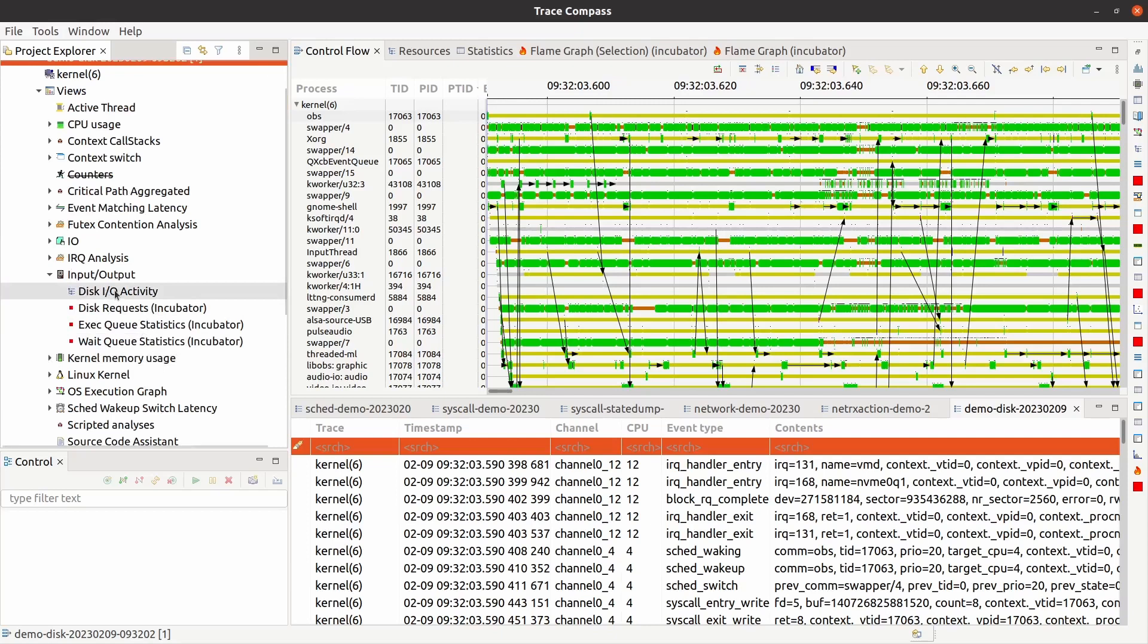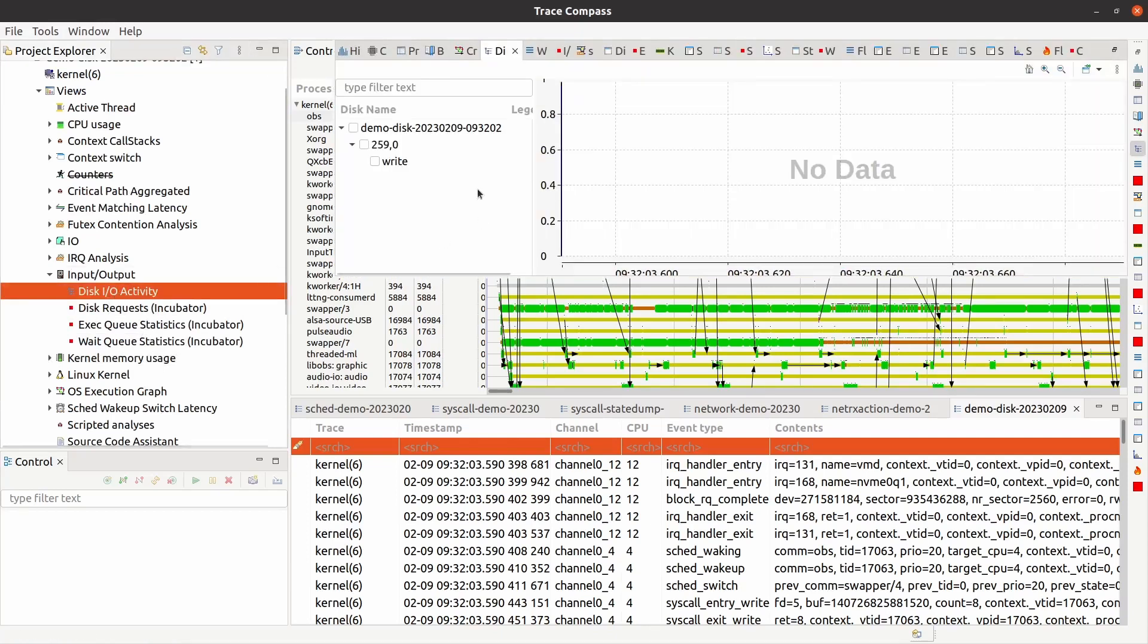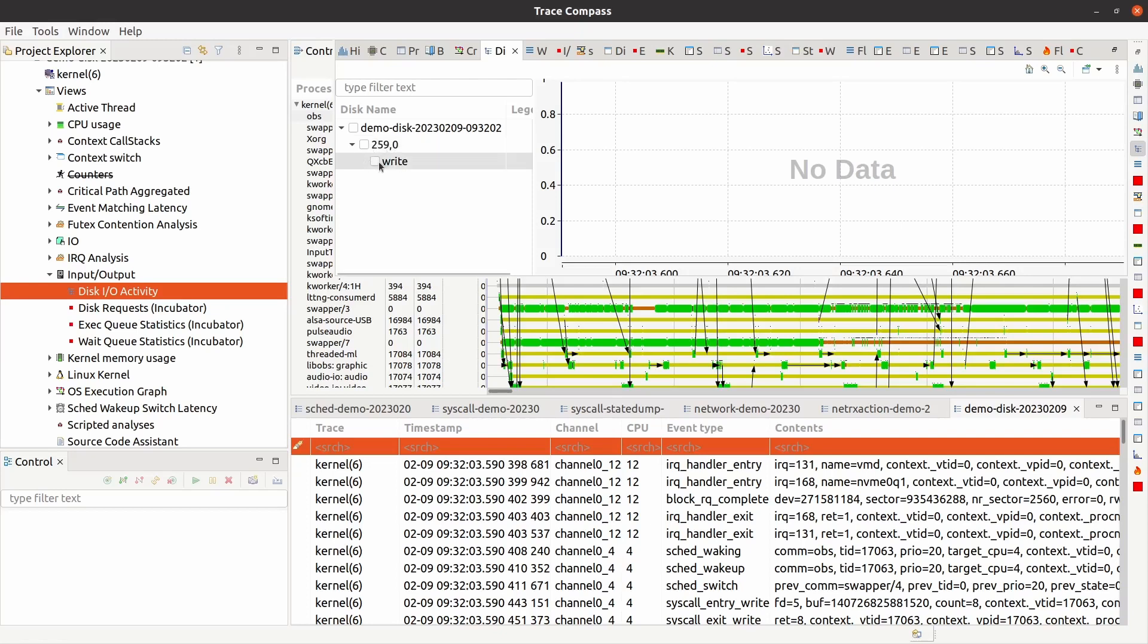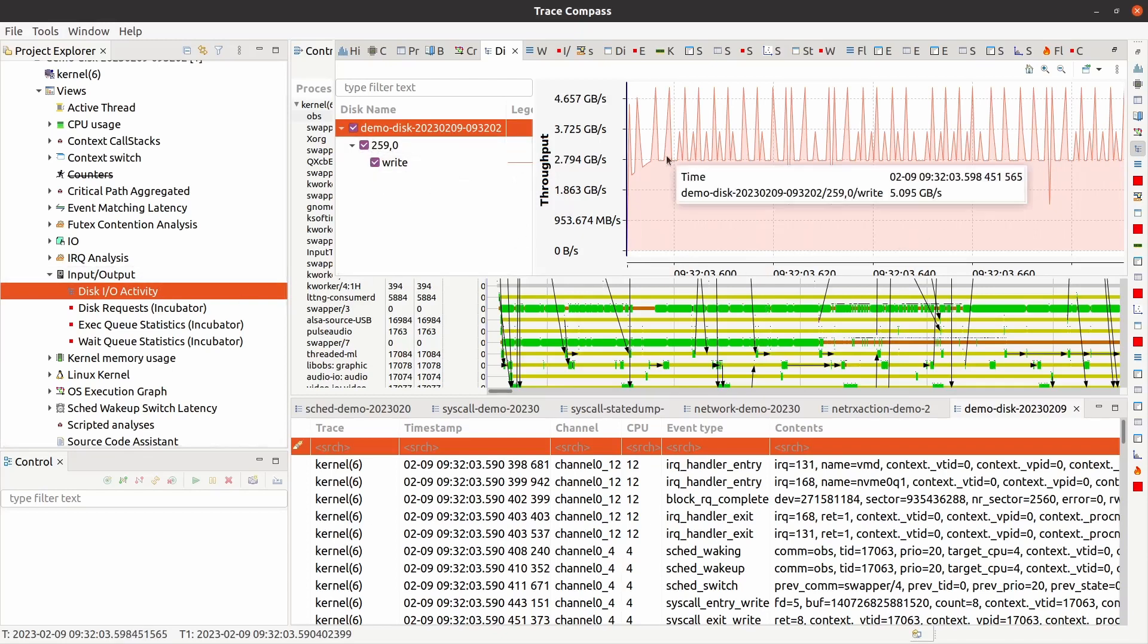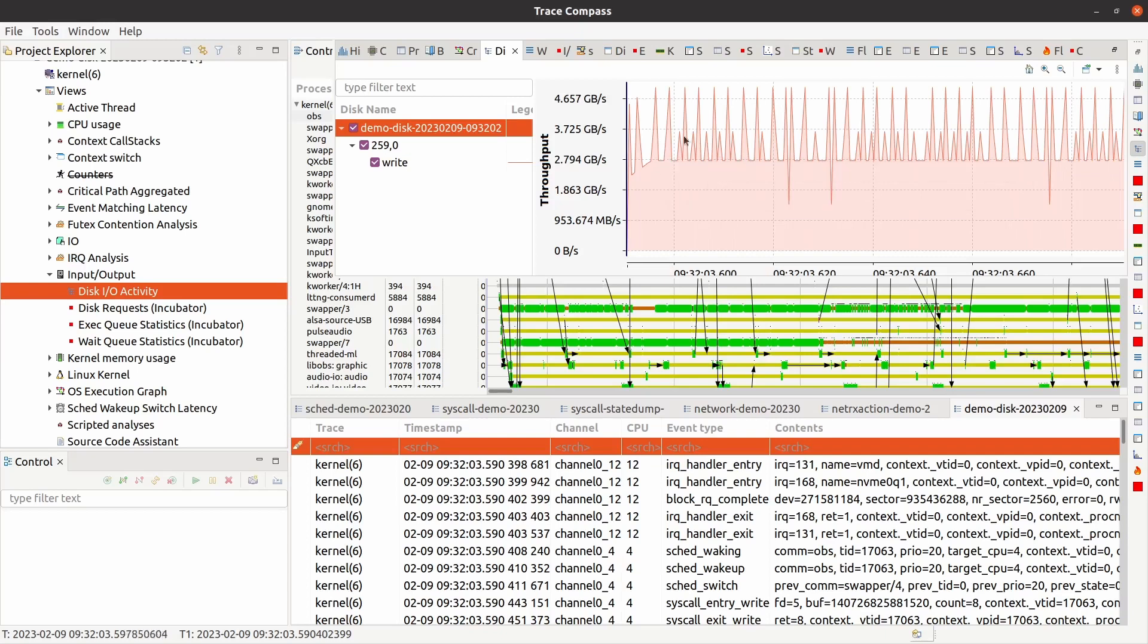So disk IO activity. Here you see there's the experiment name, and then this is basically the device, the block device, major and minor number, and then we only had writes, apparently. We didn't have any reads, unfortunately. Because maybe that file that I was catting, I was reading, maybe it was read from the file system cache.